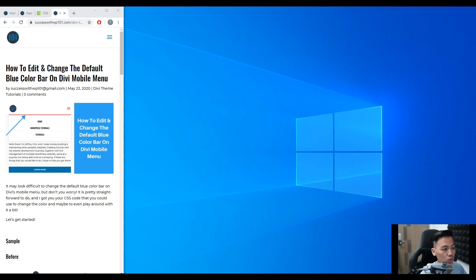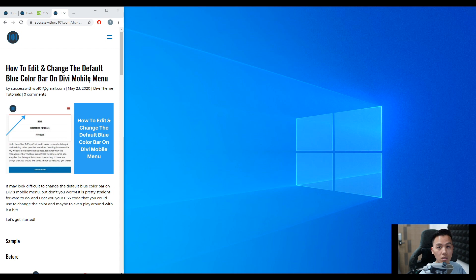Hello everyone. So today we'll be talking about how to edit and change the default blue color bar on DV mobile menu.